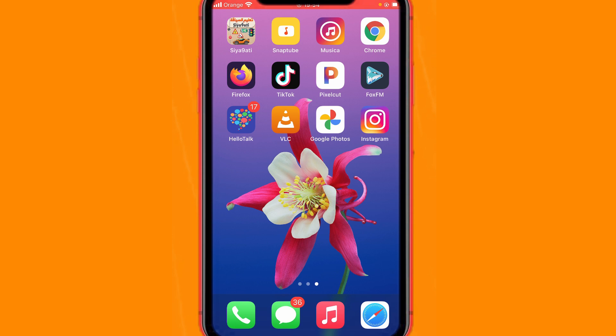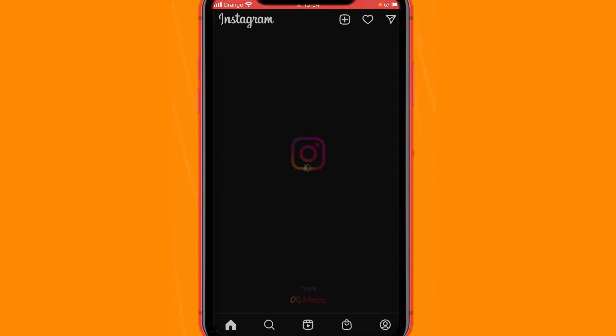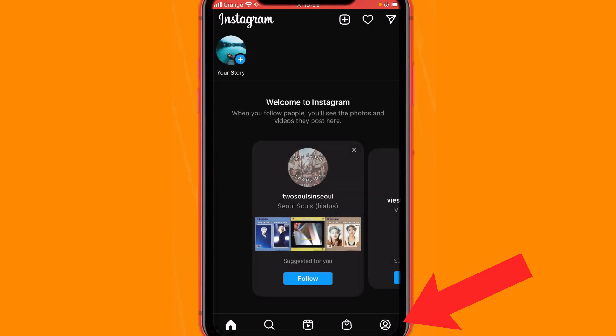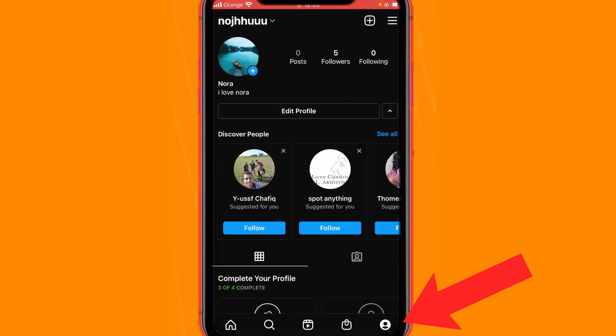All you have to do is open your Instagram account, and after that you want to click on your profile — click the profile icon.